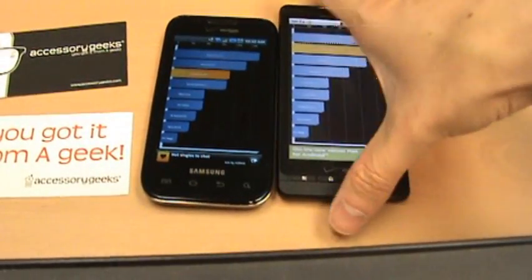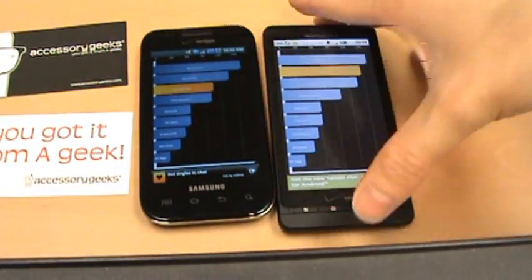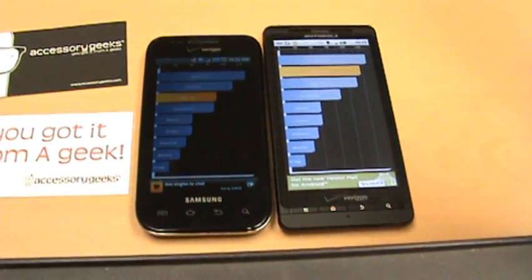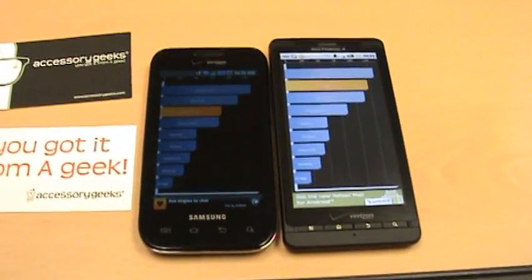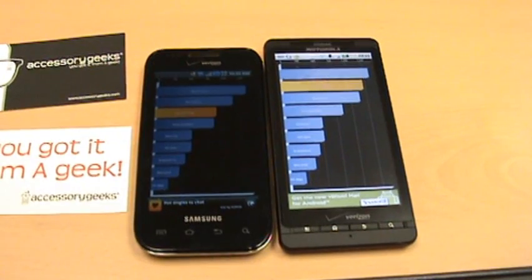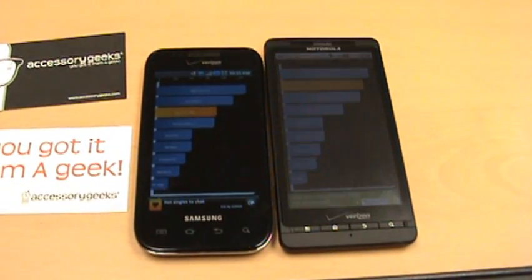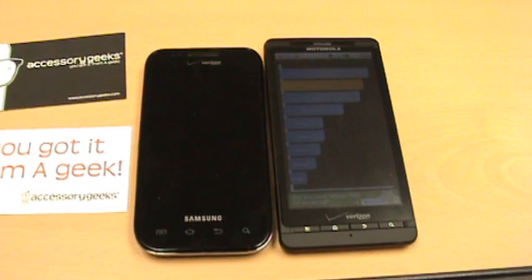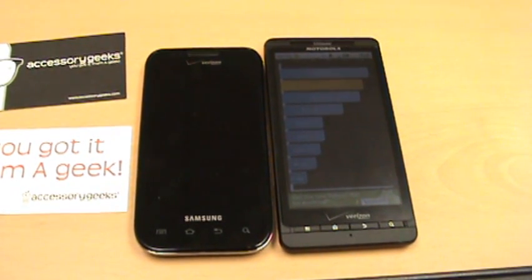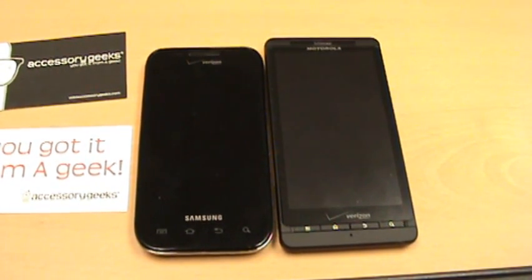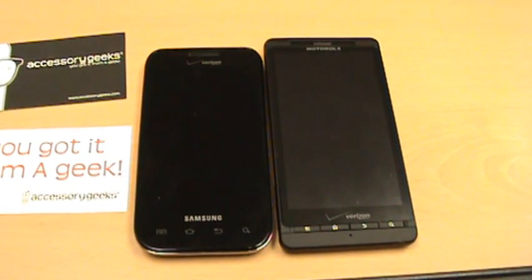Both have one gigahertz processors, so nothing too surprising. We expected solid performance, but the Fascinate taking so long to read and write might have something to do with the whole lag issue, so we'll see if that has any effect.